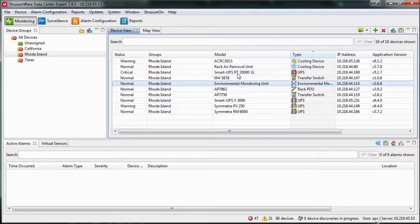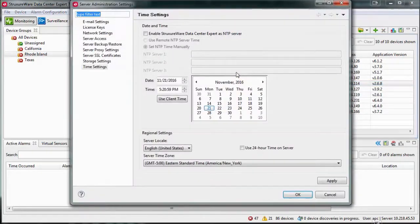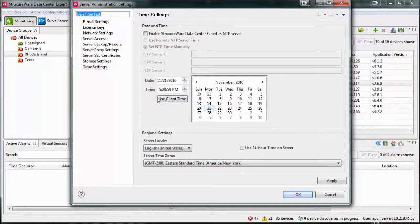Under the Date and Time section, the current date and time that is set on the Data Center Expert appliance is displayed. If the date and time are incorrect, you can select Use Client Time to set the date and time that are defined on the client's system.